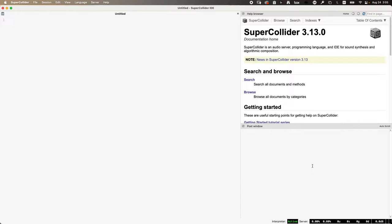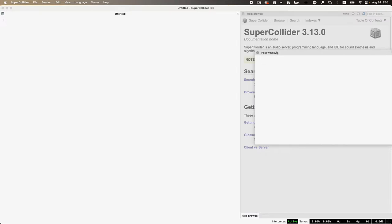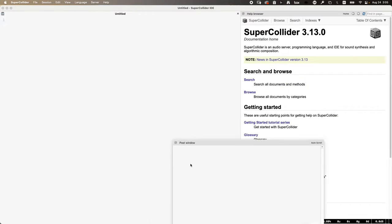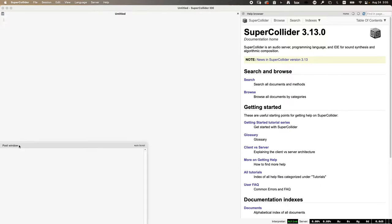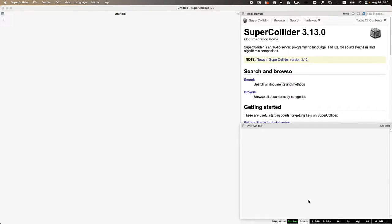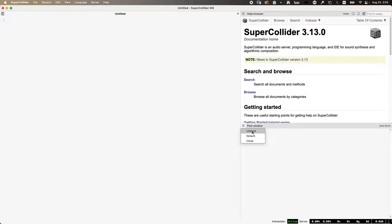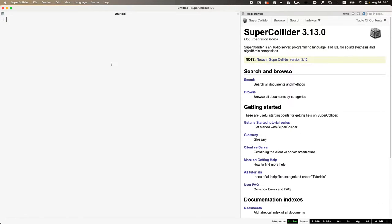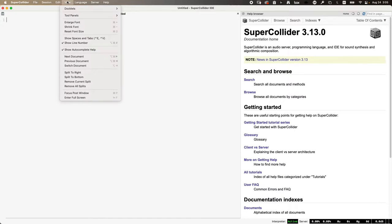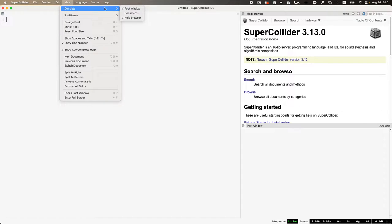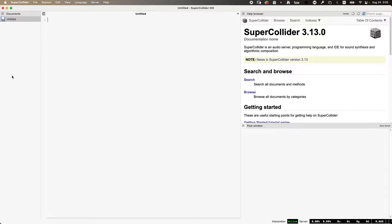You can move these panels around, close them, detach or undock them. If you lose one, to get it back, go to View, Docklets, then Post Window. There's also a Documents browser — if you have like 10 files open at once, instead of tabbing through them all, you can just pick them from the documents panel.